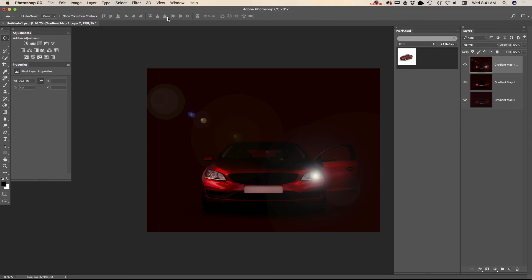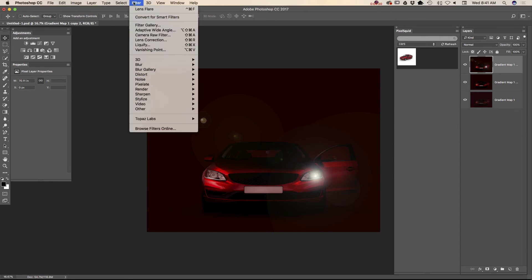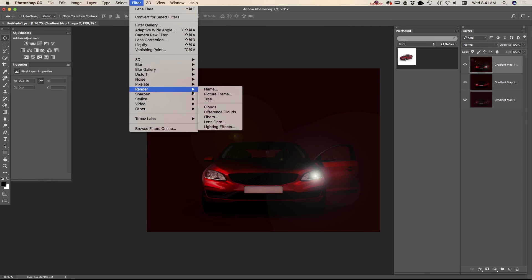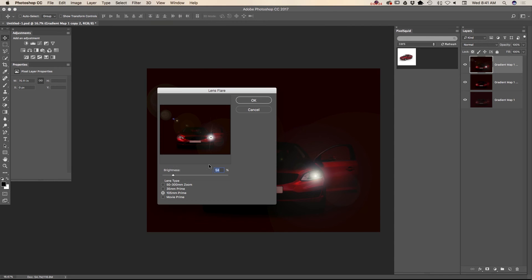And now I will apply same lens flare to another part of my car. Just like that.